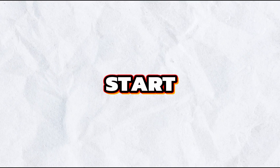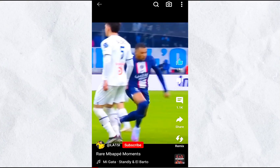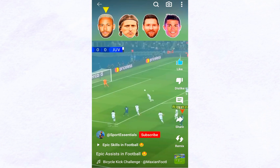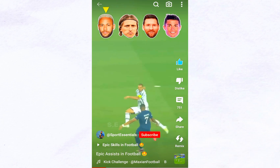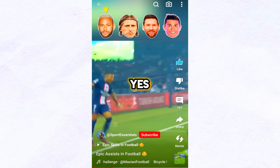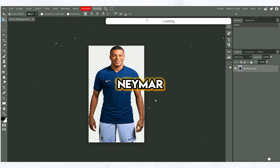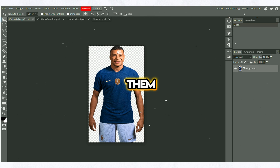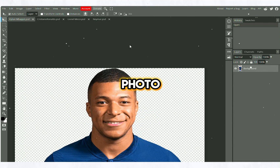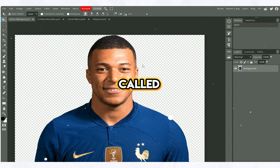I will show you how to prepare these videos from start to finish. I will show you how to make this style of video simply. First, let's start by making the heads. I will find Messi, Neymar, Mbappe, and Ronaldo pictures on the internet, and we will make them just as we see them. To do this, we will use the photo editing site called Photopea.